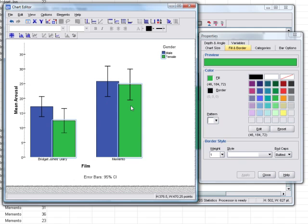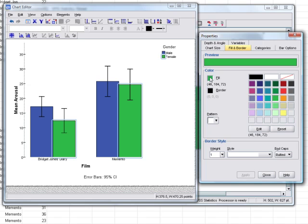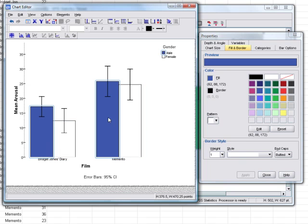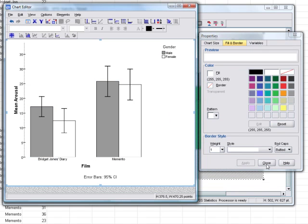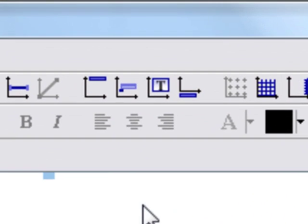We can change the bar colors by selecting the bars for different categories separately. Selecting the female bars highlights only the green ones. Under Fill and Border, we can change the outline color or the fill color. If you want a monochrome graph, change the female bars' fill to white. Select the male bars and change their fill from blue to gray — now we have a nice grayscale graph.